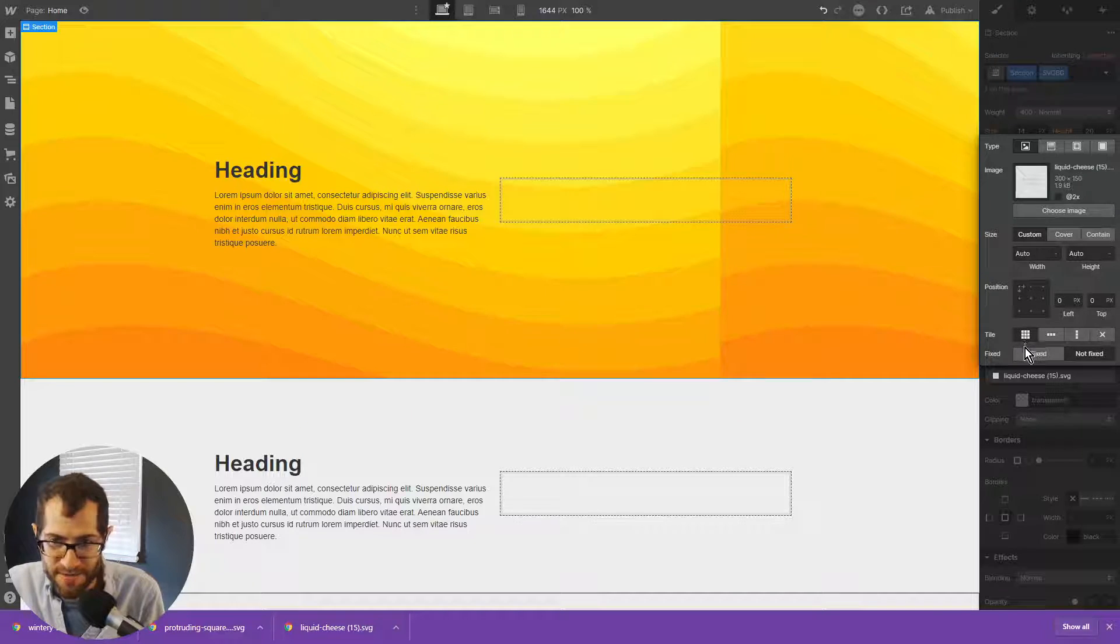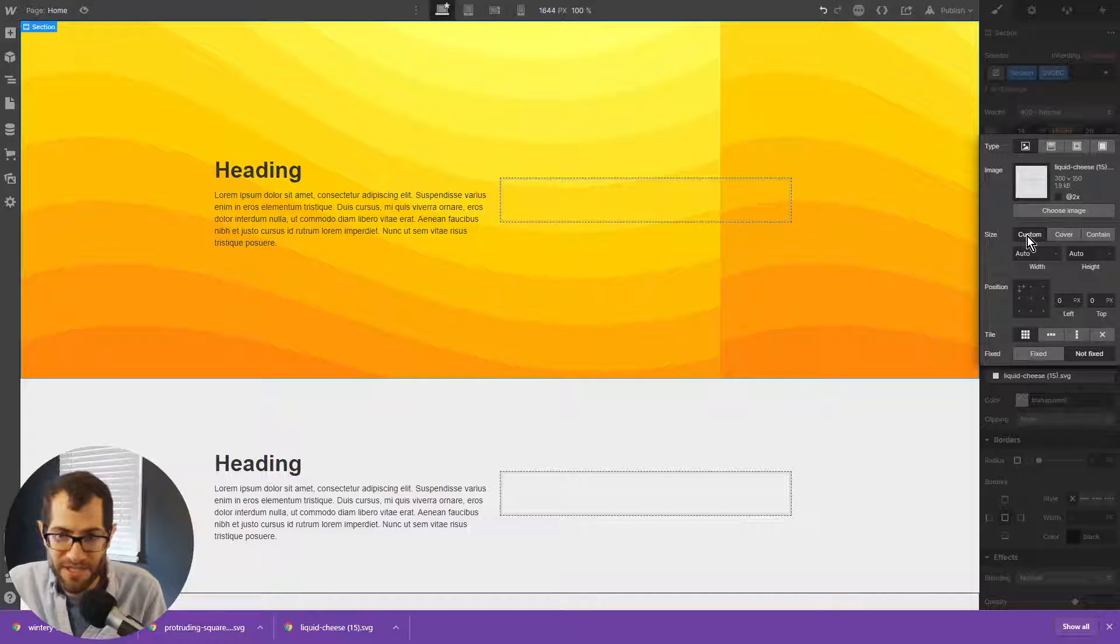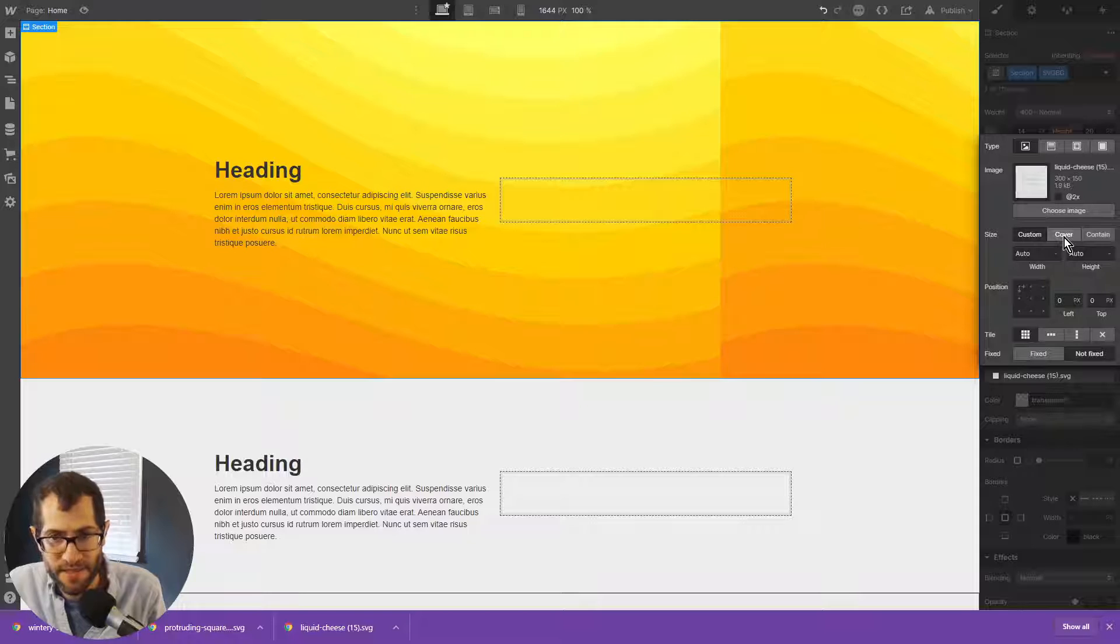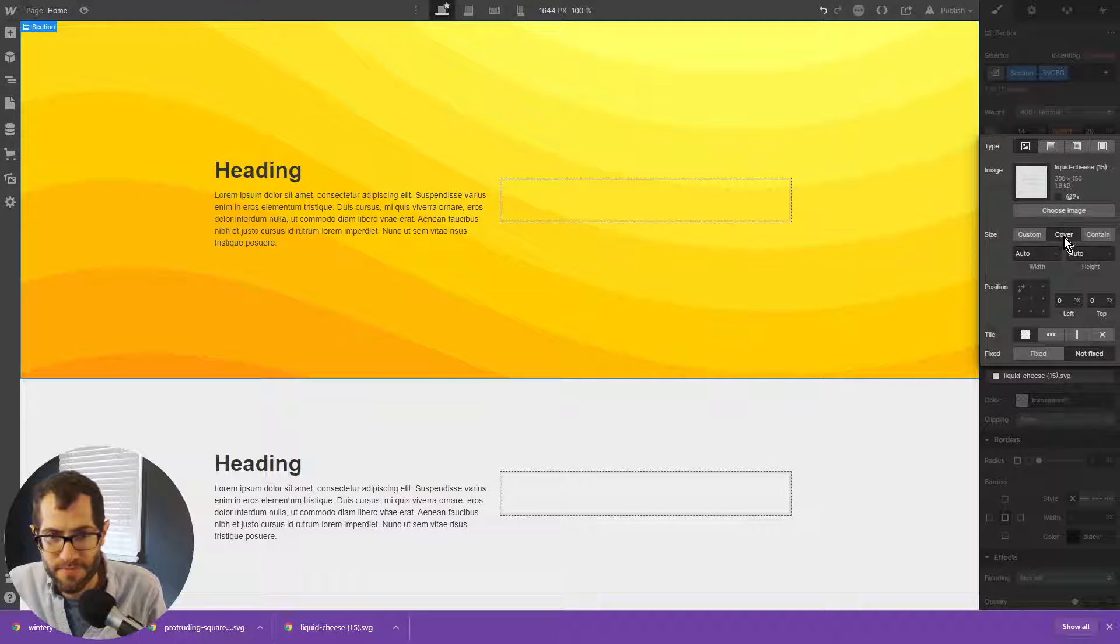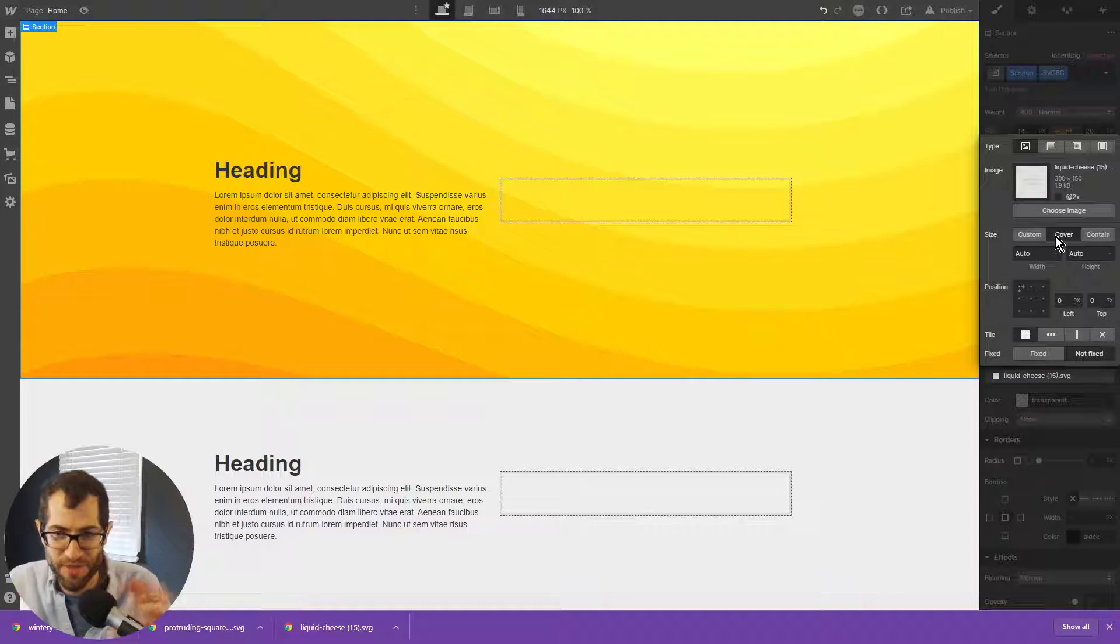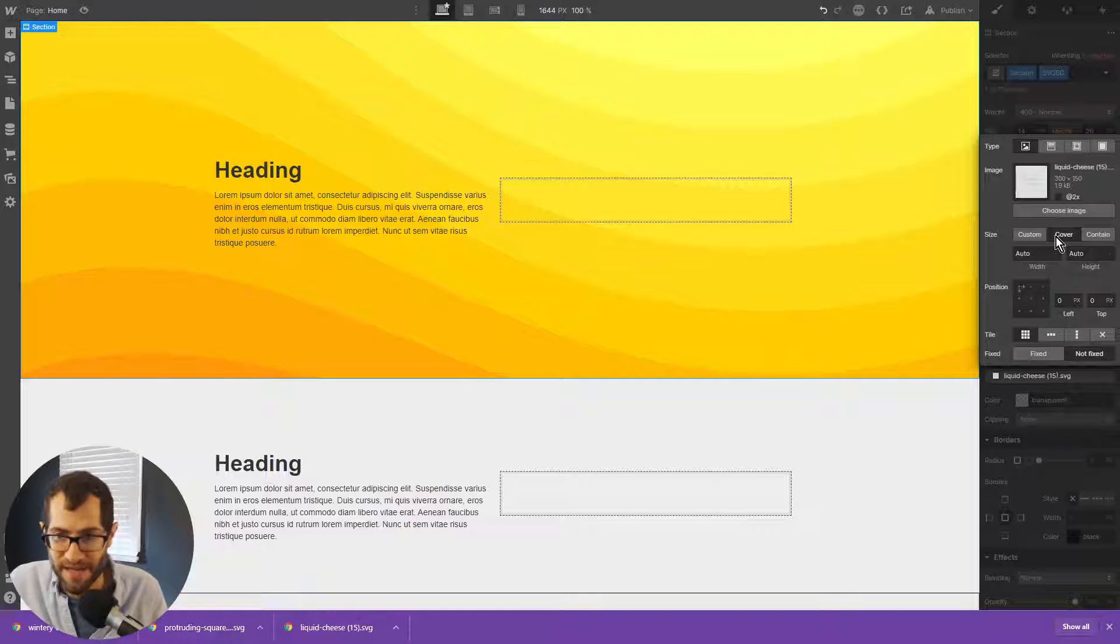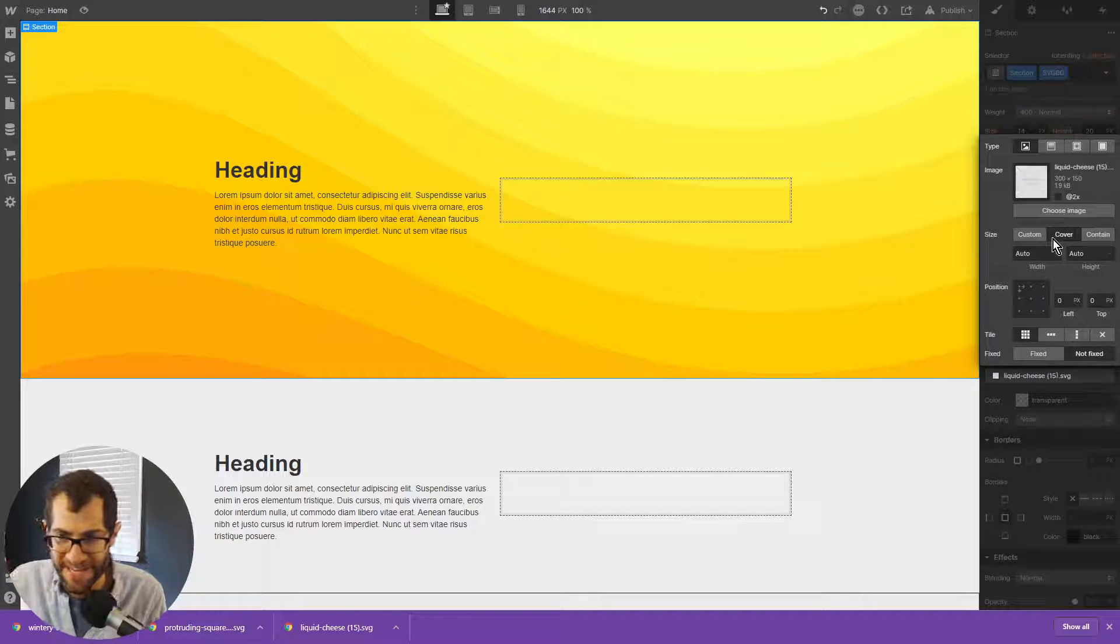This doesn't really matter. But to stretch this out, we're going to change the size to cover. And then it will just make sure the background is big enough to fill the entire container.